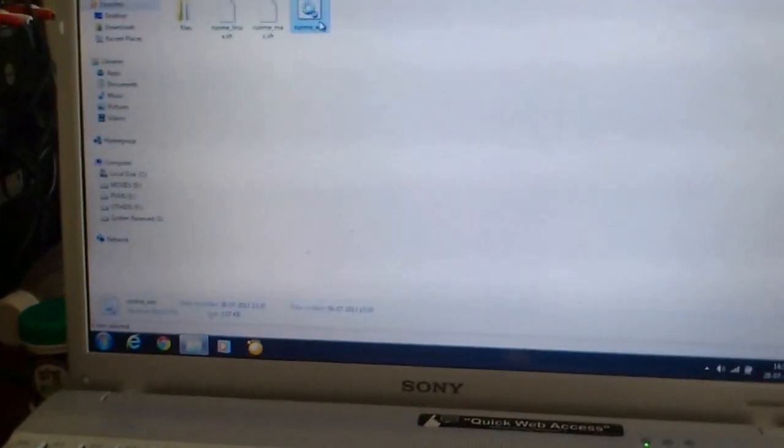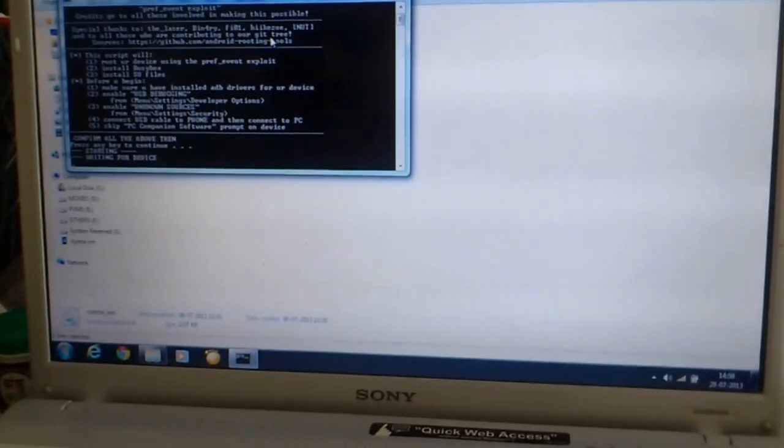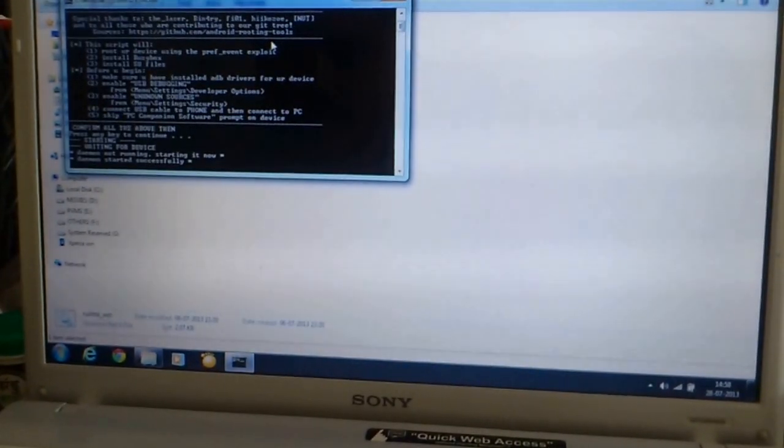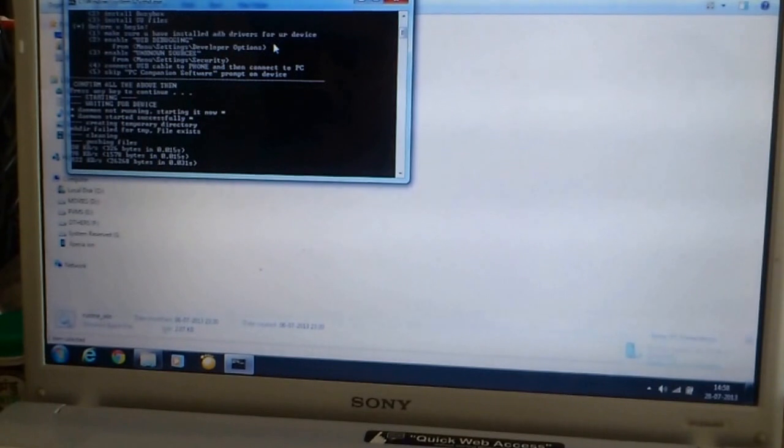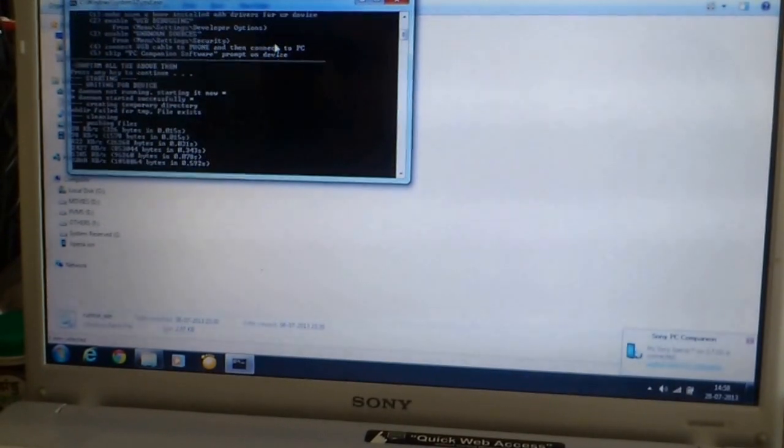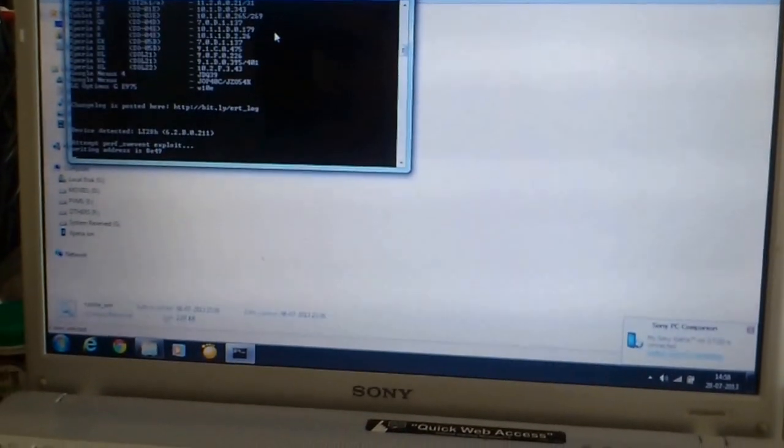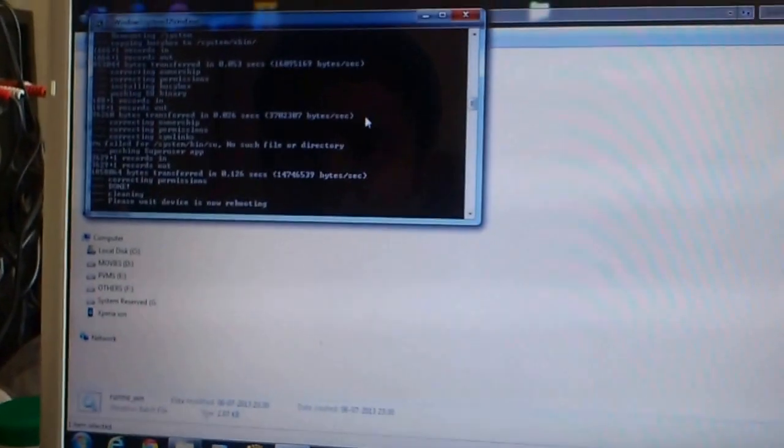Now, run this file. Press Enter. Here we go.